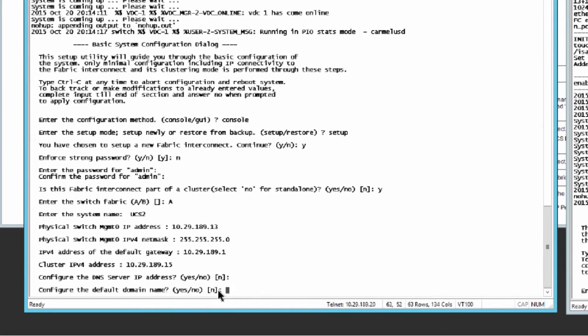Enter yes if you want to specify the default domain name, or no if you don't want to. Optionally, enter the default domain name.